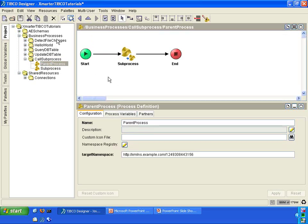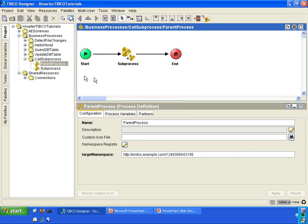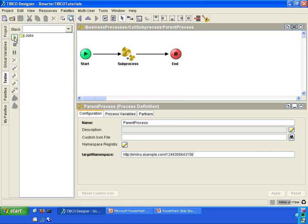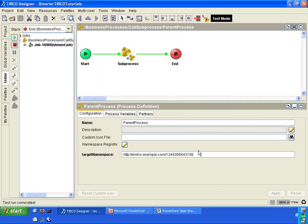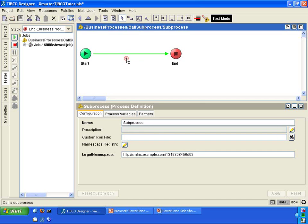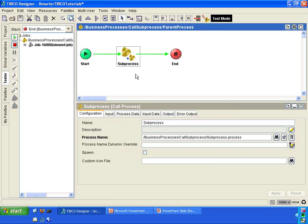So let's go back to the parent process. I'm going to save, run this, and go to the tester. Click on the green button here, click on load and start current. And it called the sub-process. The parent process called the sub-process. If you go into the sub-process, this was executed as well. And when it reached the end activity, it switched control back to the parent process and then the parent process ended.